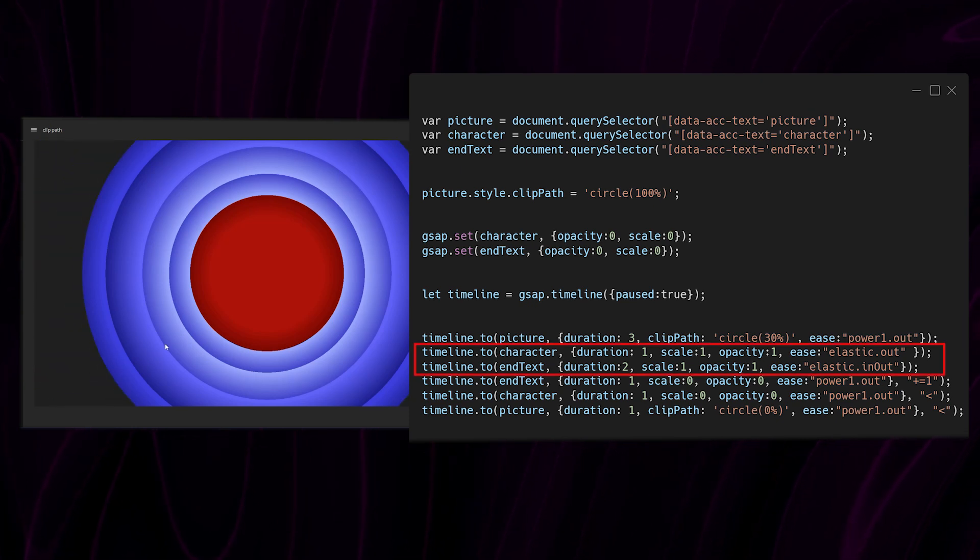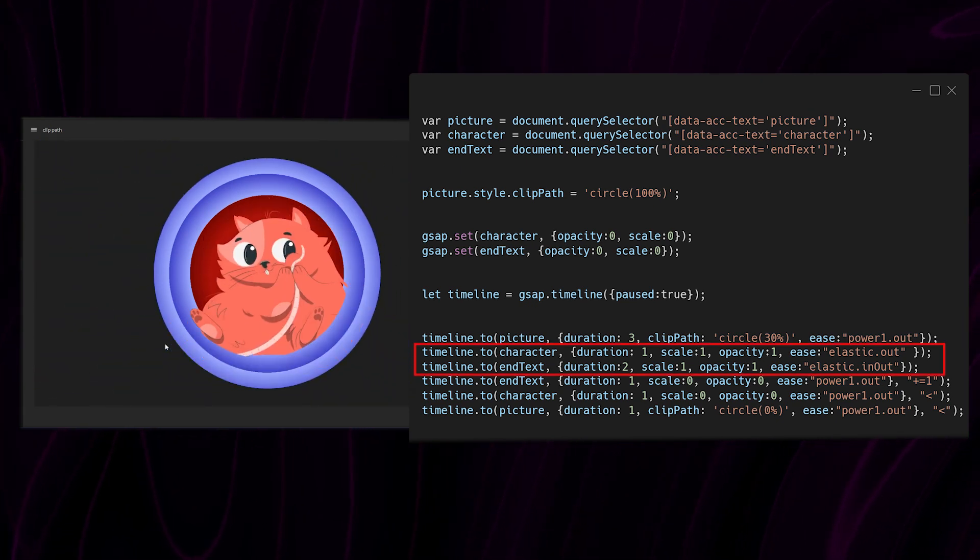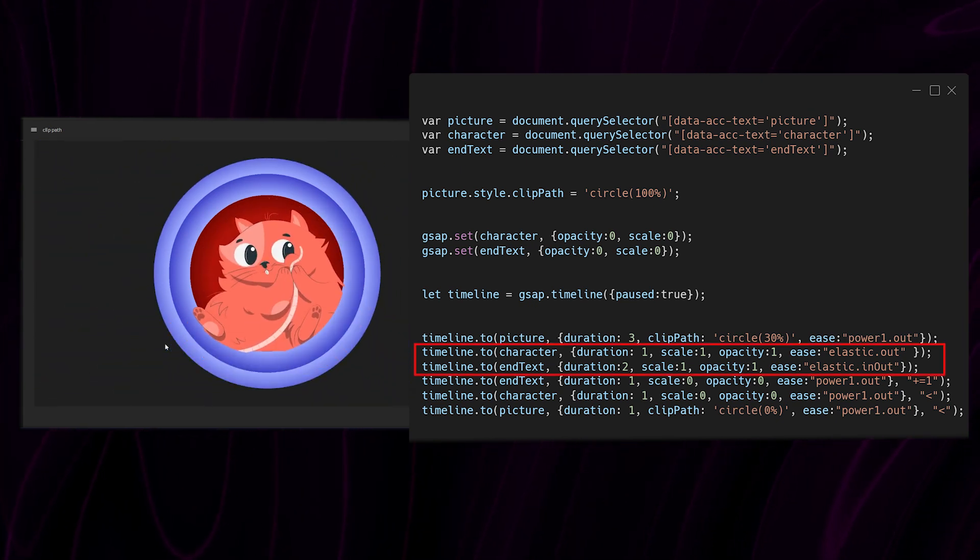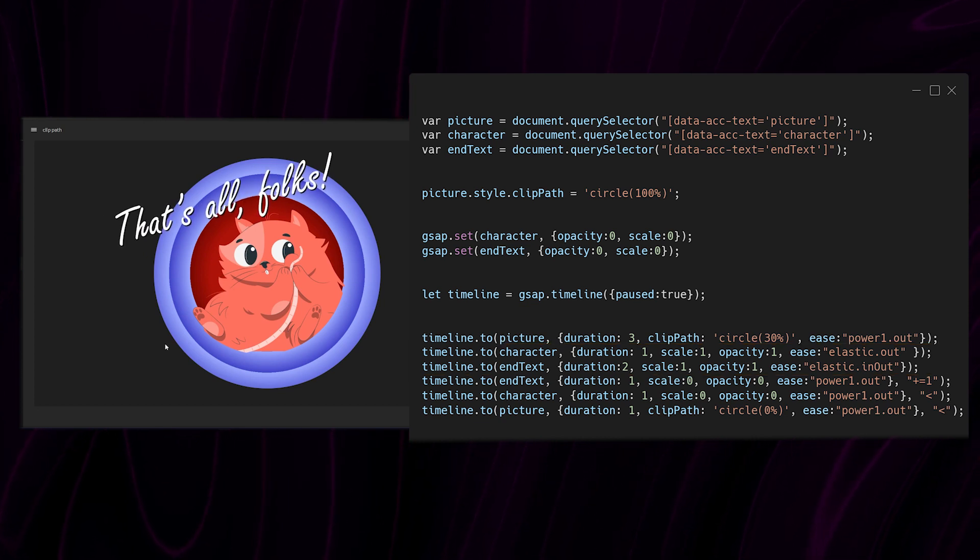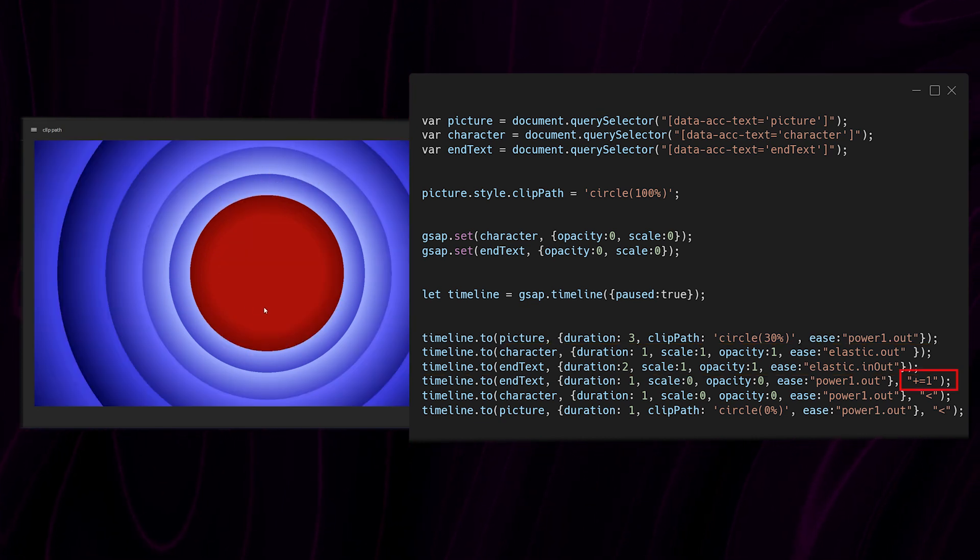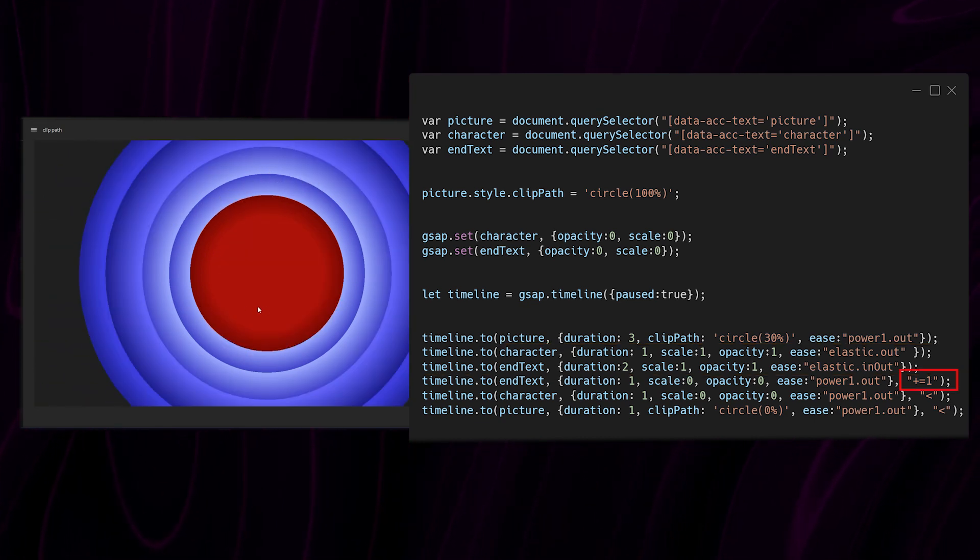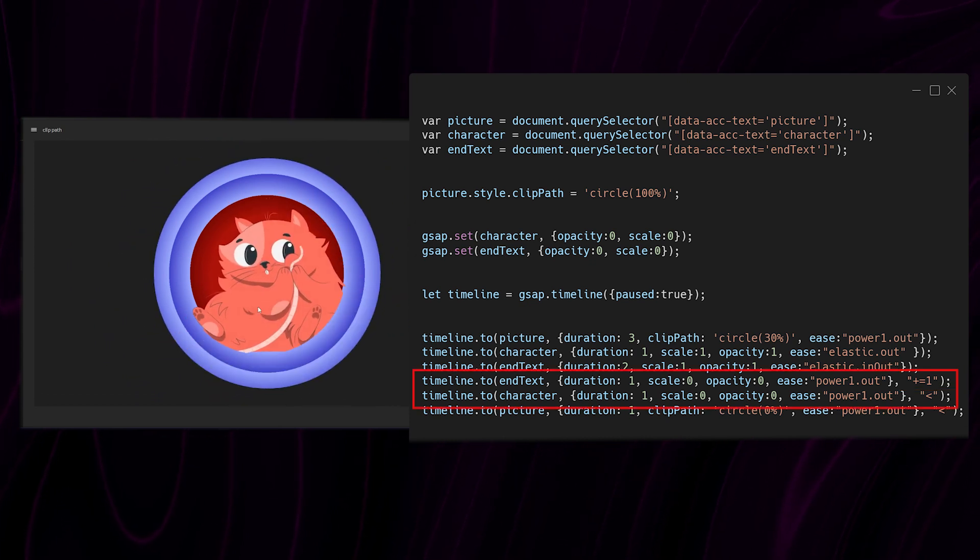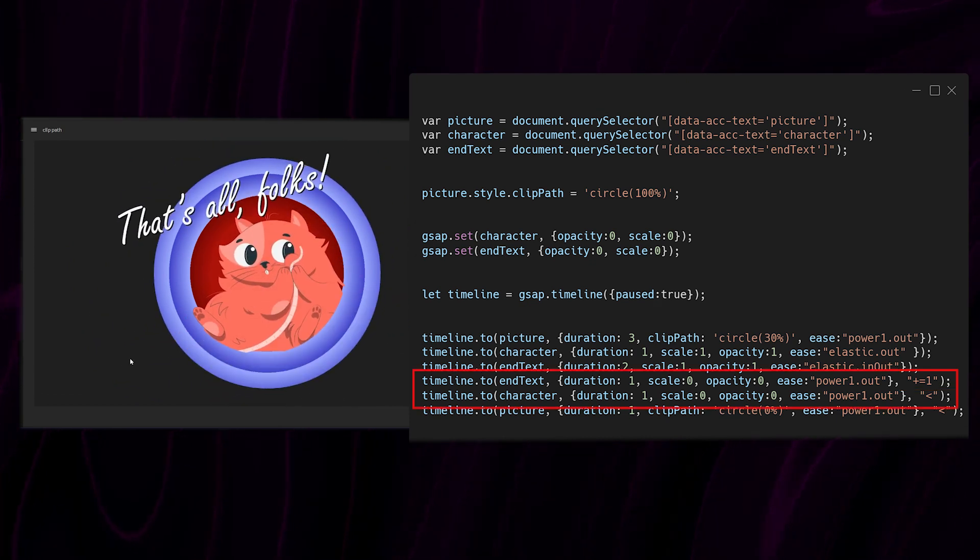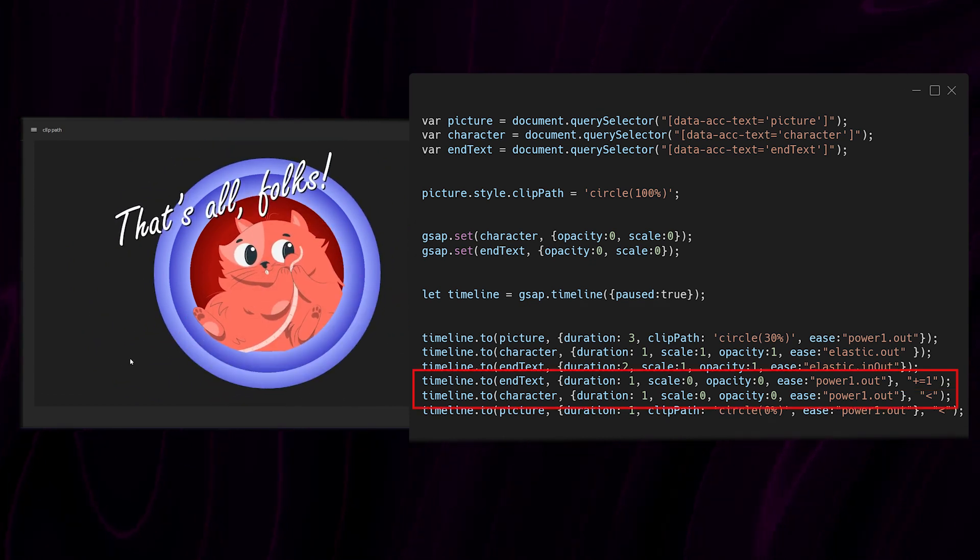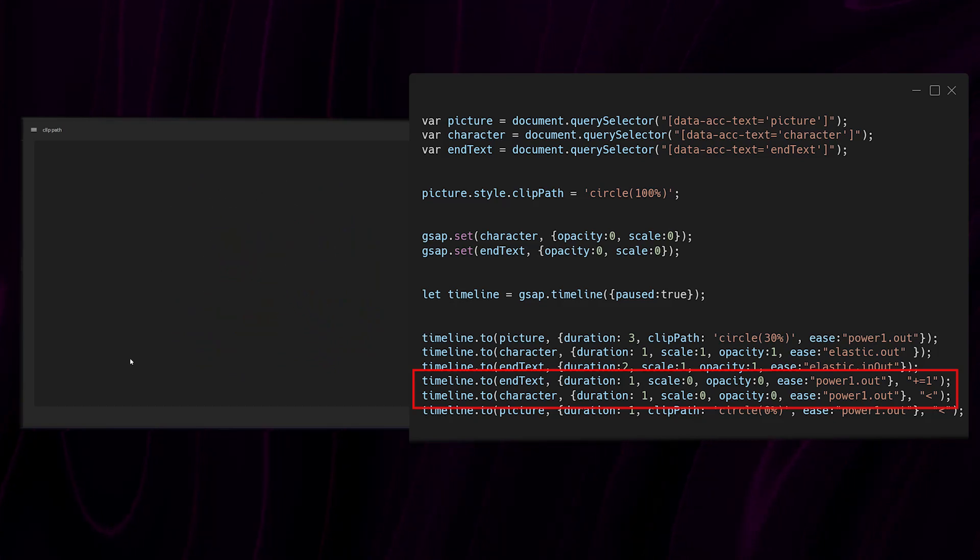Then I make the text and cat pop up by setting their scale and opacity to 1. Then I wait one second after the previous animation ends and set the cat and text back to a scale and opacity of 0.